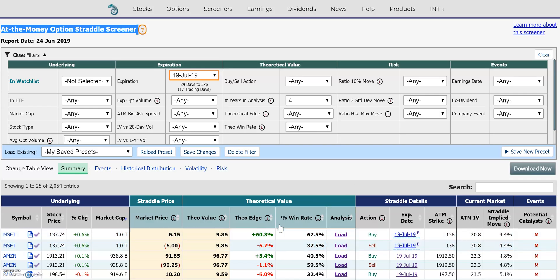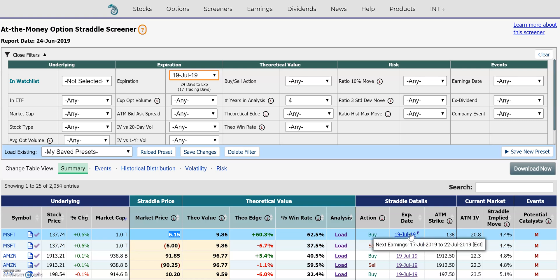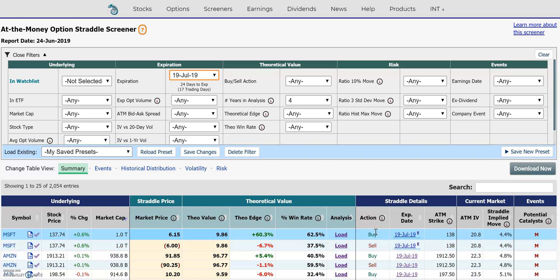Now I'm going to come back to the straddle screener and go over what the data points in the summary table are. This is the symbol, stock price, price change today, market cap. This is the market price if you bought this straddle in Microsoft — the expiration, stock price, strike price — and if you bought the call and the put simultaneously, that's the cost of that straddle, the market price. And this column is the percentage move you need Microsoft to move by before you break even; it needs to obviously move more than that from the buy side before you start making a profit.